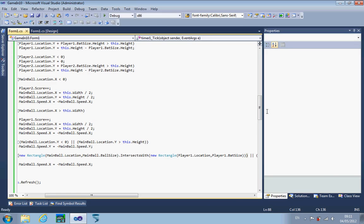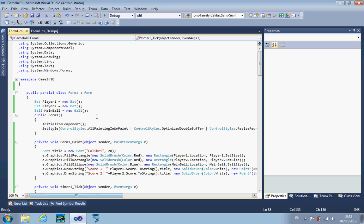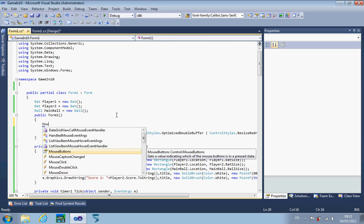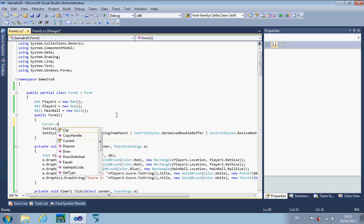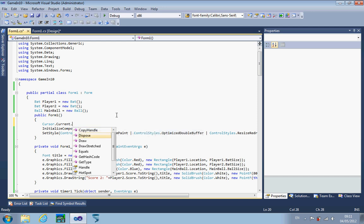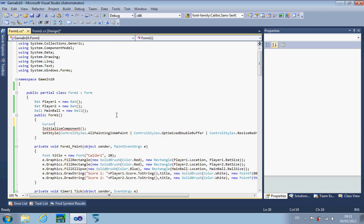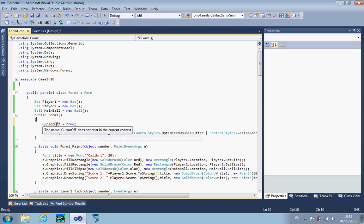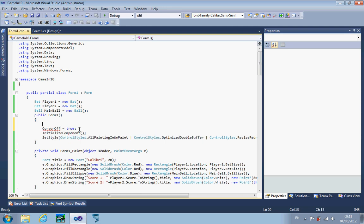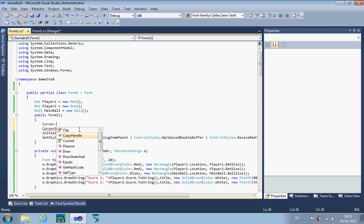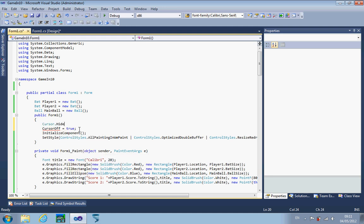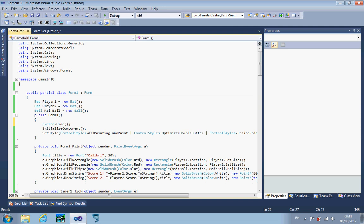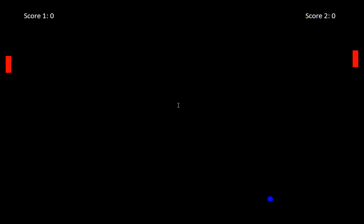Last thing to do: we don't want the mouse cursor showing. So let's turn the mouse cursor off — Cursor.Hide, that's how you do it. Now with no mouse cursor on the screen either, we have our full game of Pong.